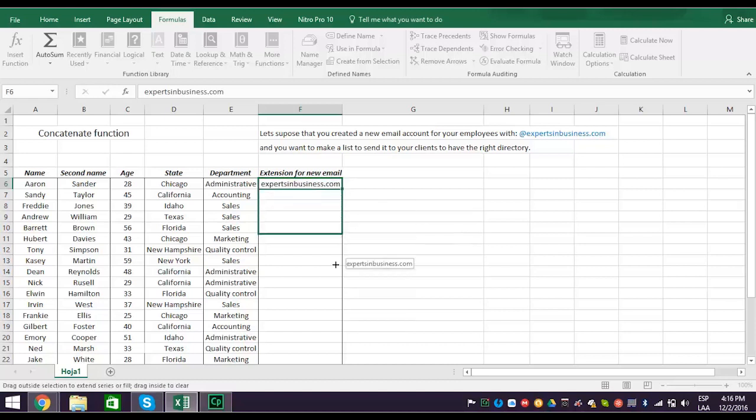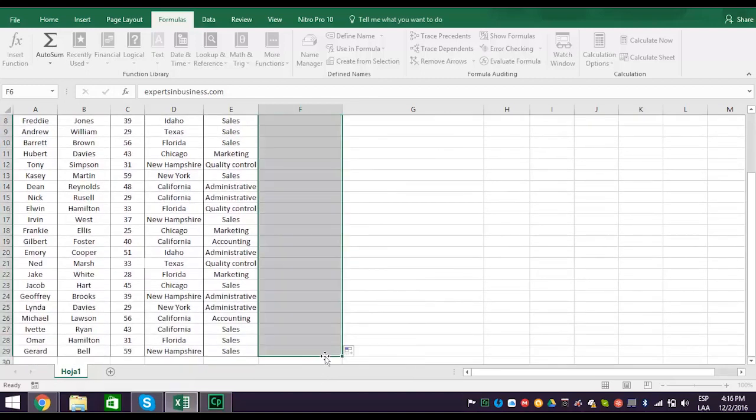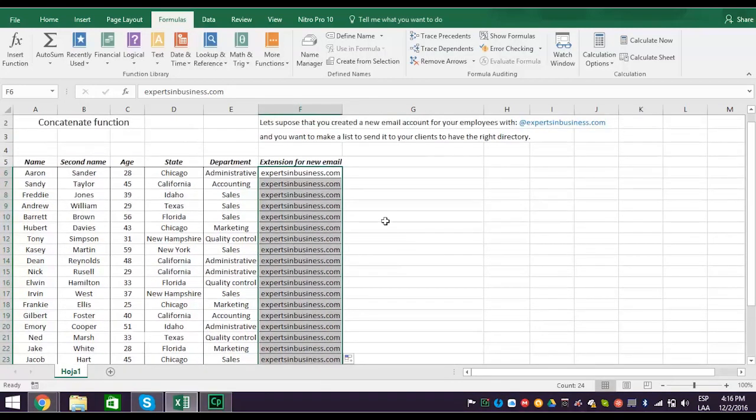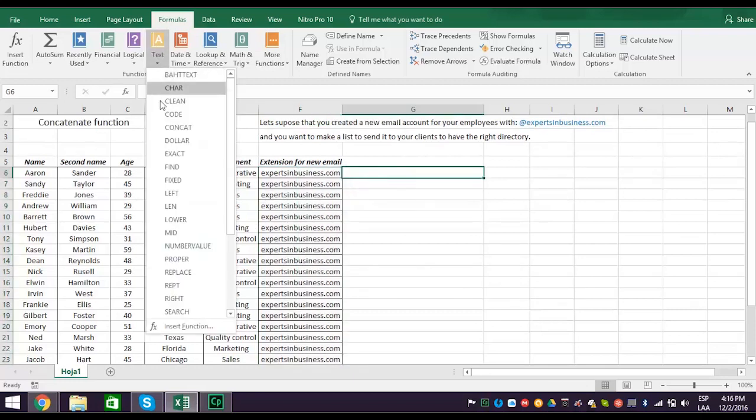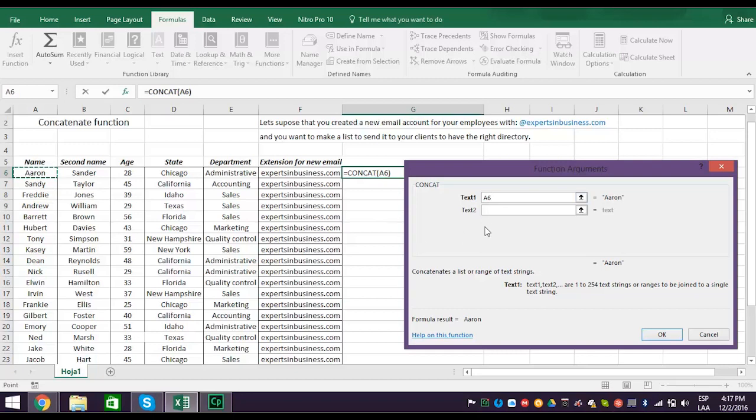For example, expertsinbusiness.com text didn't have a cell reference, so you typed it in. But this text does have a cell reference, A6. So select cell A6 and see it appear in the text1 space. Look to the right of the text1 space to see what is actually going on.